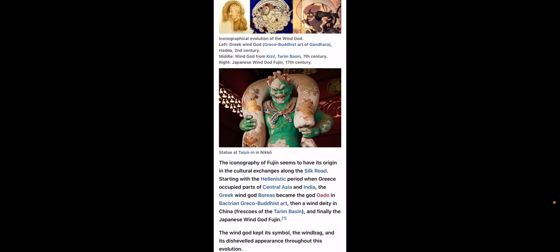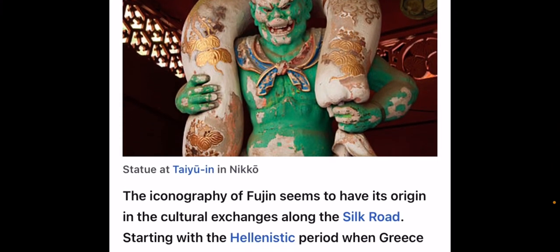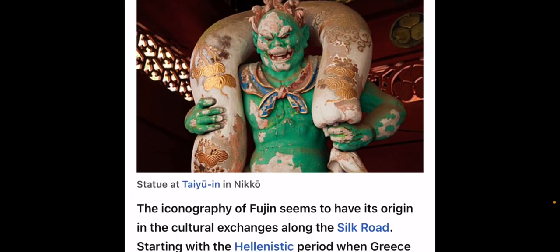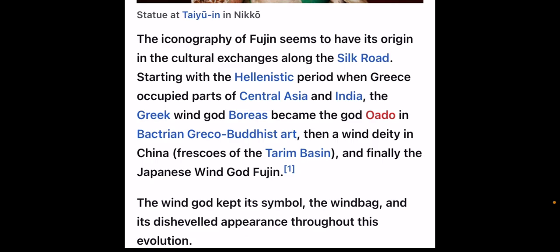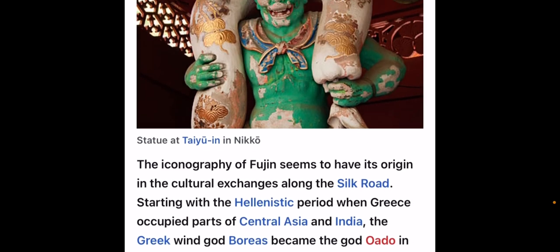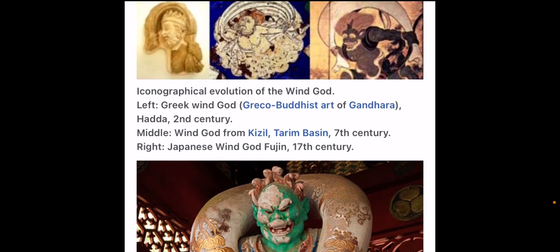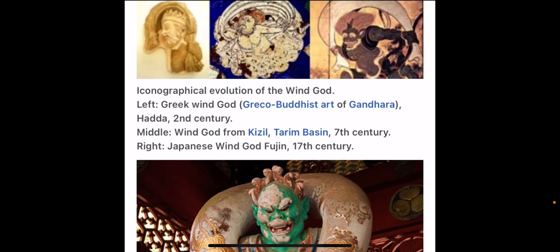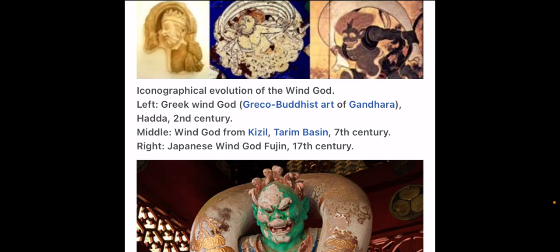Raijin has a brother or friend named Fujin. Now I'm going to read that part last. But this is a depiction of Fujin, and it says the iconography of Fujin seems to have its origin in cultural exchanges along the Silk Road, starting with the Hellenistic period when Greece occupied parts of Central Asia and India. The Greek wind god Boreas became the god Wado in Bactrian Greco-Buddhist art. Then a wind deity in China, frescoes of the Tarim Basin. And finally, the Japanese wind god Fujin. The wind god kept its symbol, the windbag, and its disheveled appearance throughout its evolution.